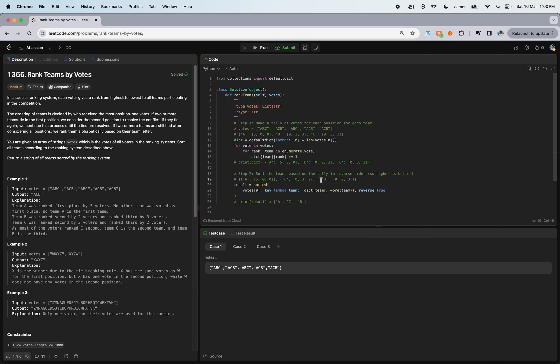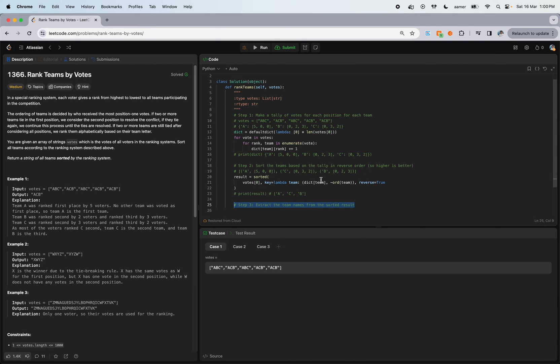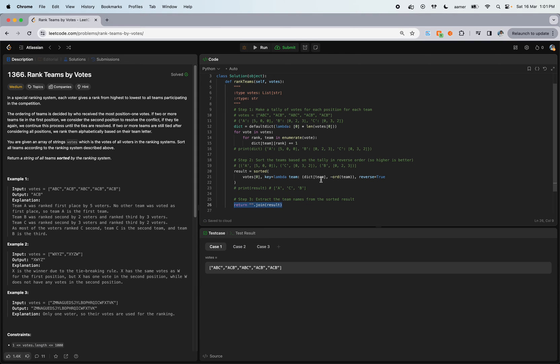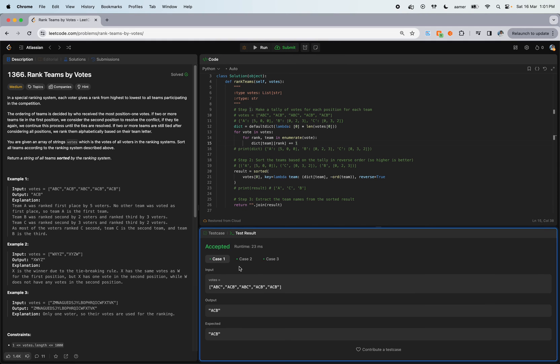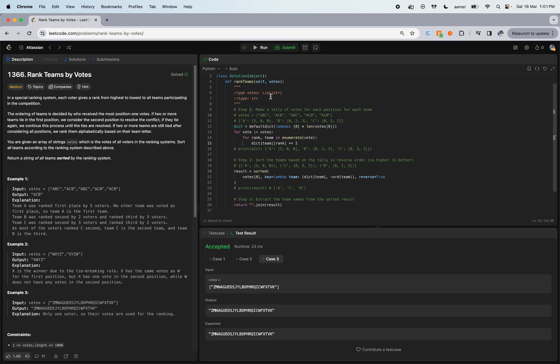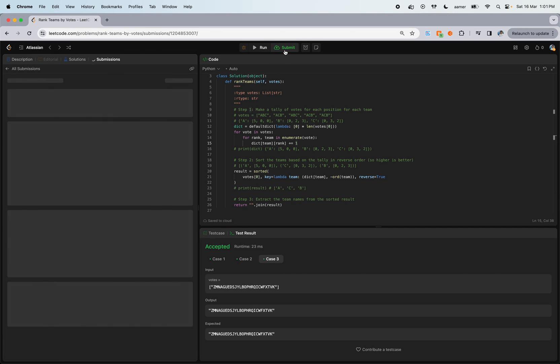We're getting only those values: A, C, B. Now we just need to join it, extract it and join it. If I run it, all the test cases will be passed.